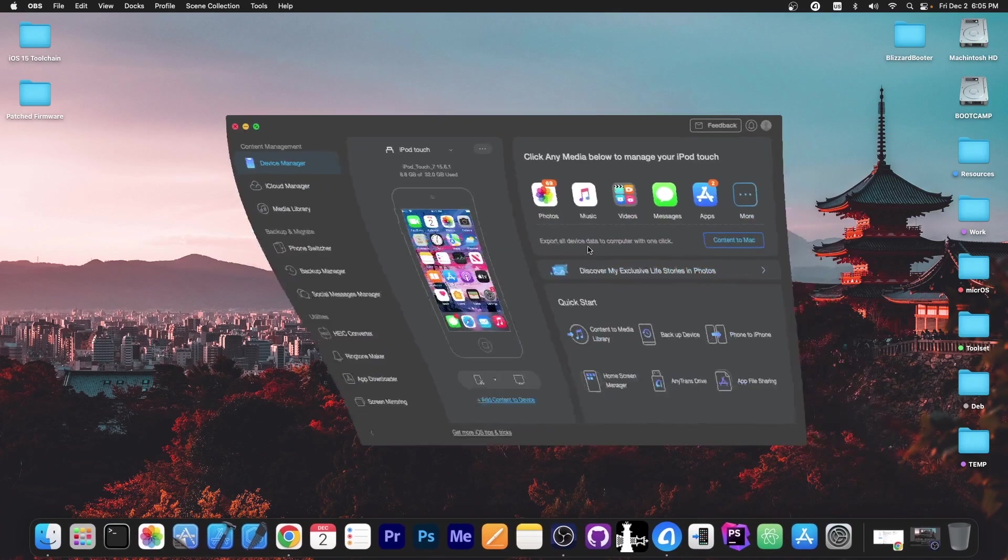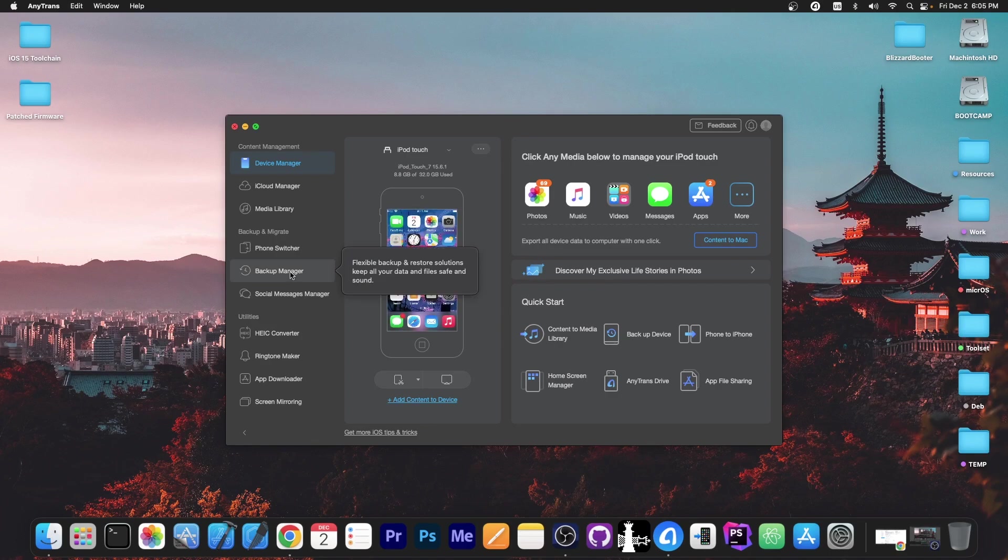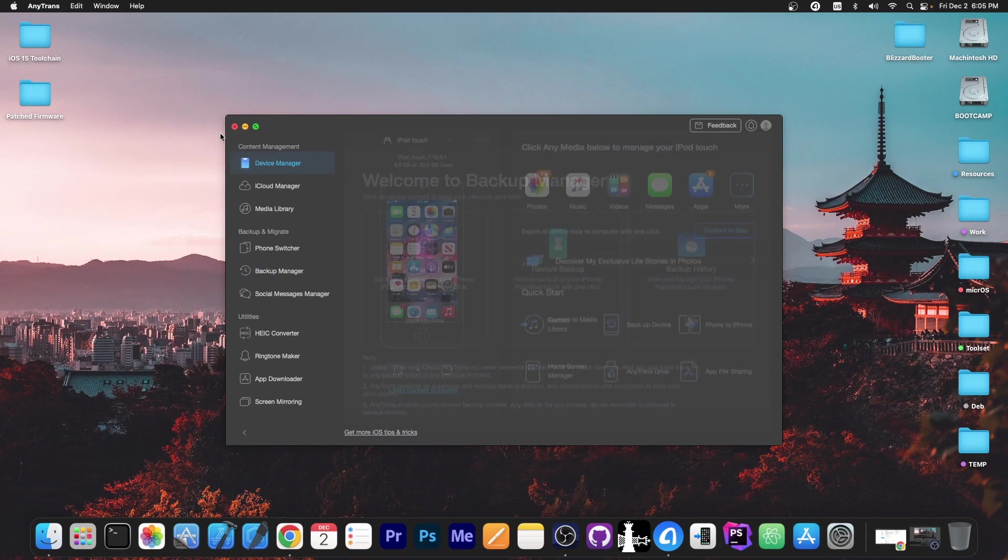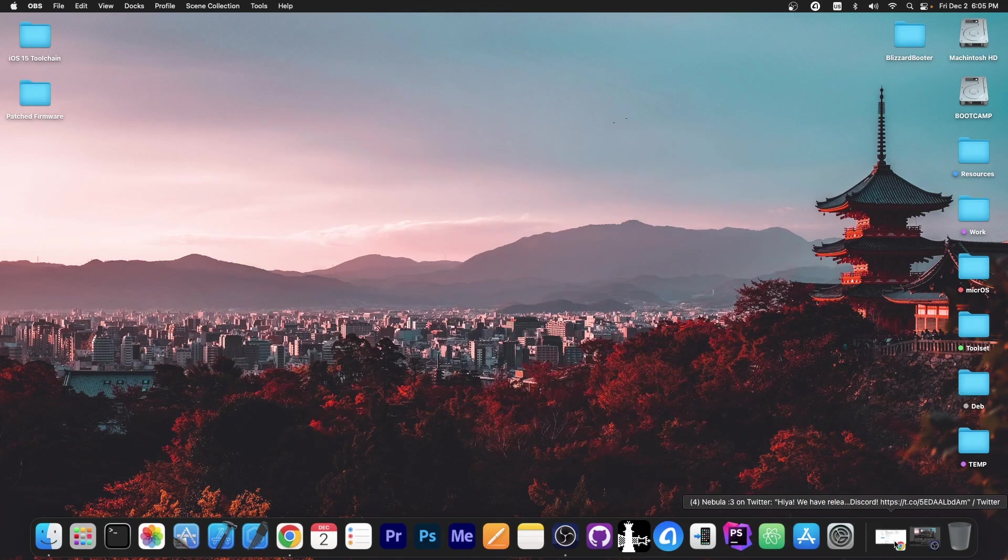This video is brought to you by AnyTrans, a software that allows you to drag and drop files directly from your computer to your device. You can also create backups and do selective backup, which means you only store the files that are not already backed up, freeing up more space. Check the program out in the link below.